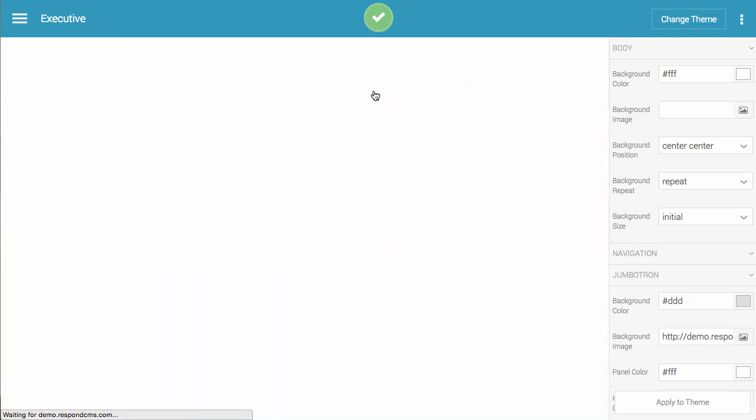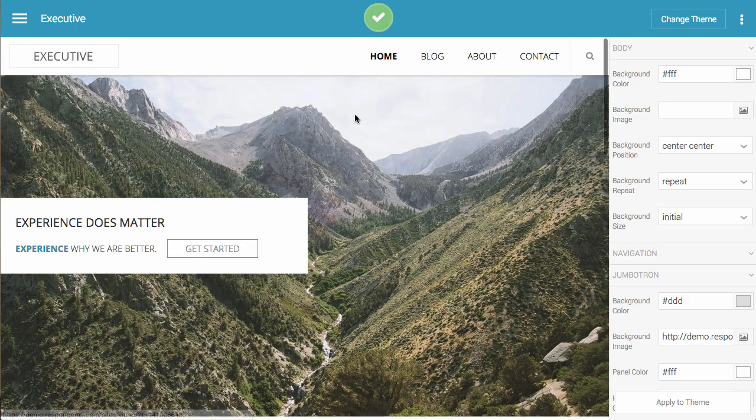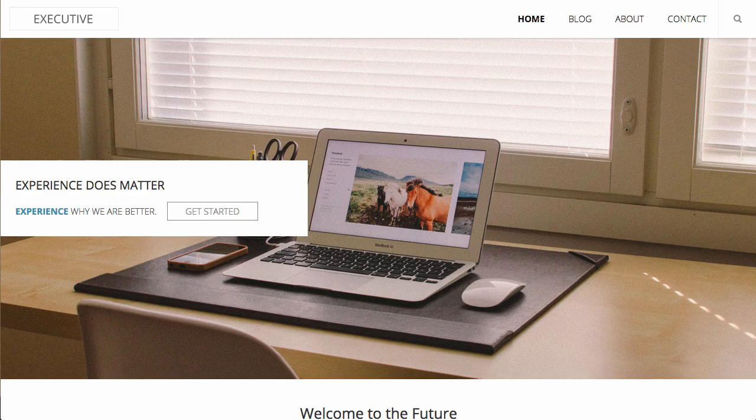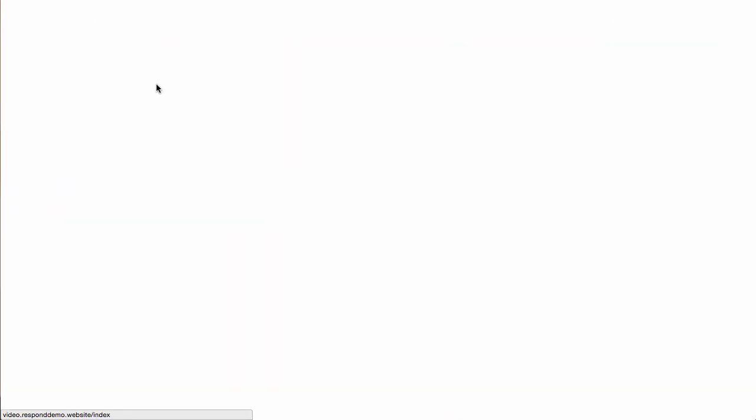After it's done loading, you'll notice that you have the new image in the background. And if you go to the site itself and refresh, you'll notice that's updated there as well.